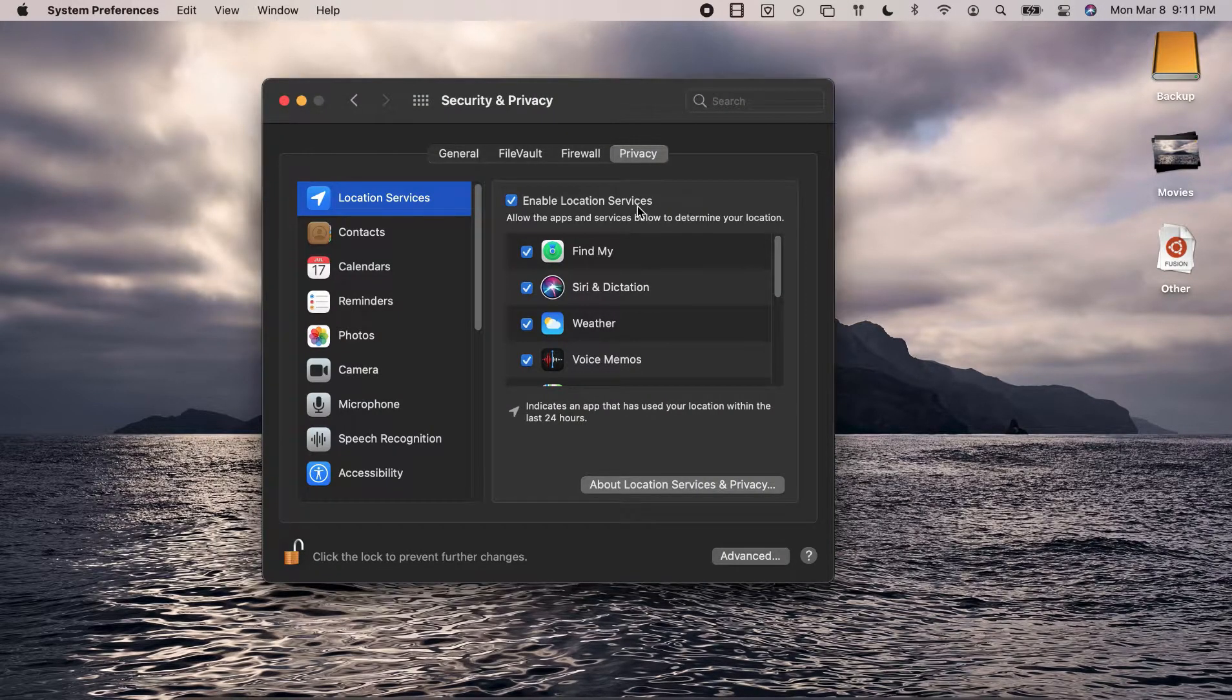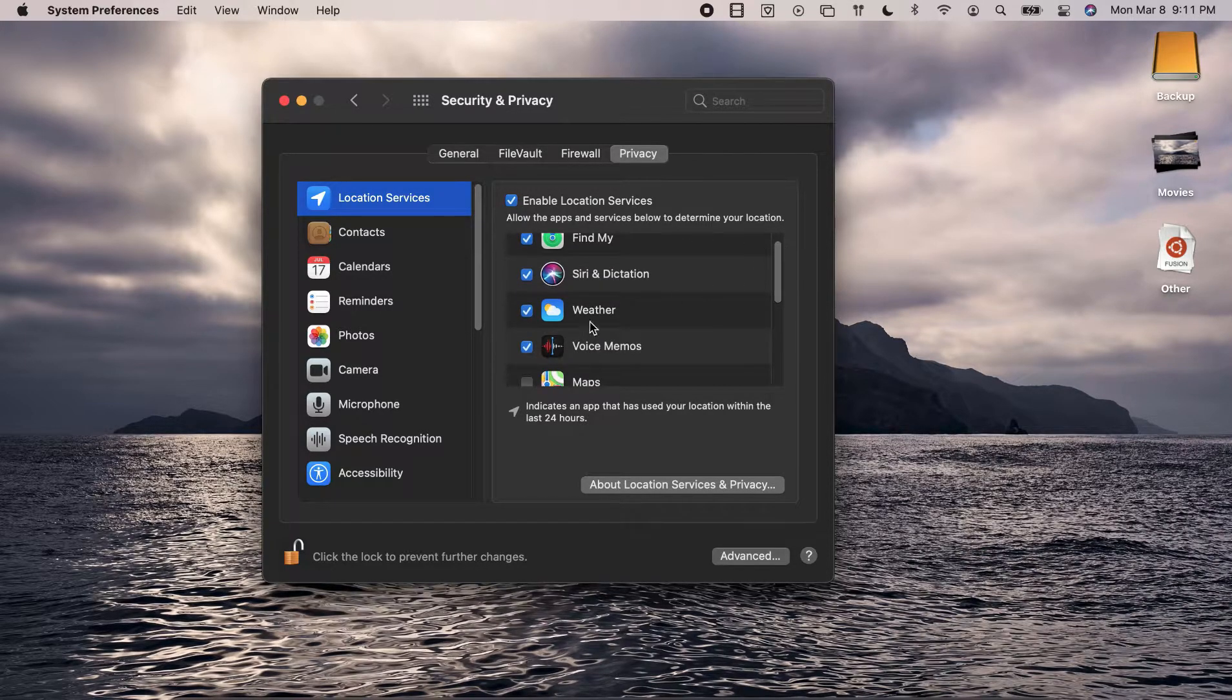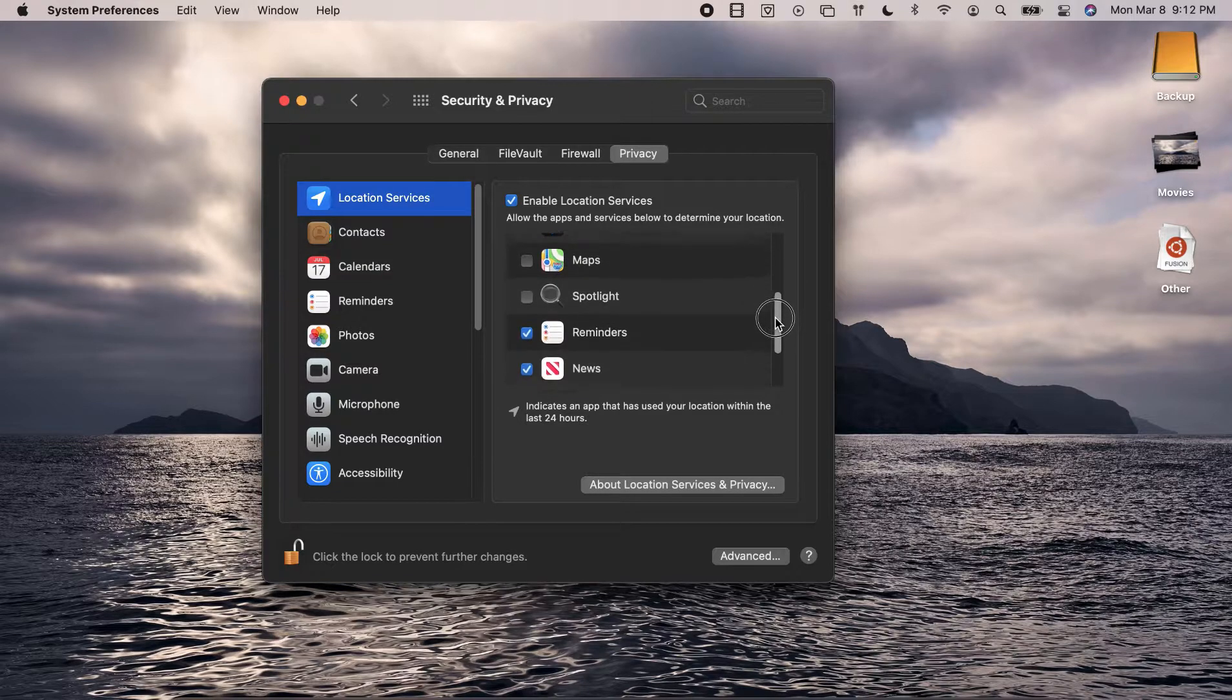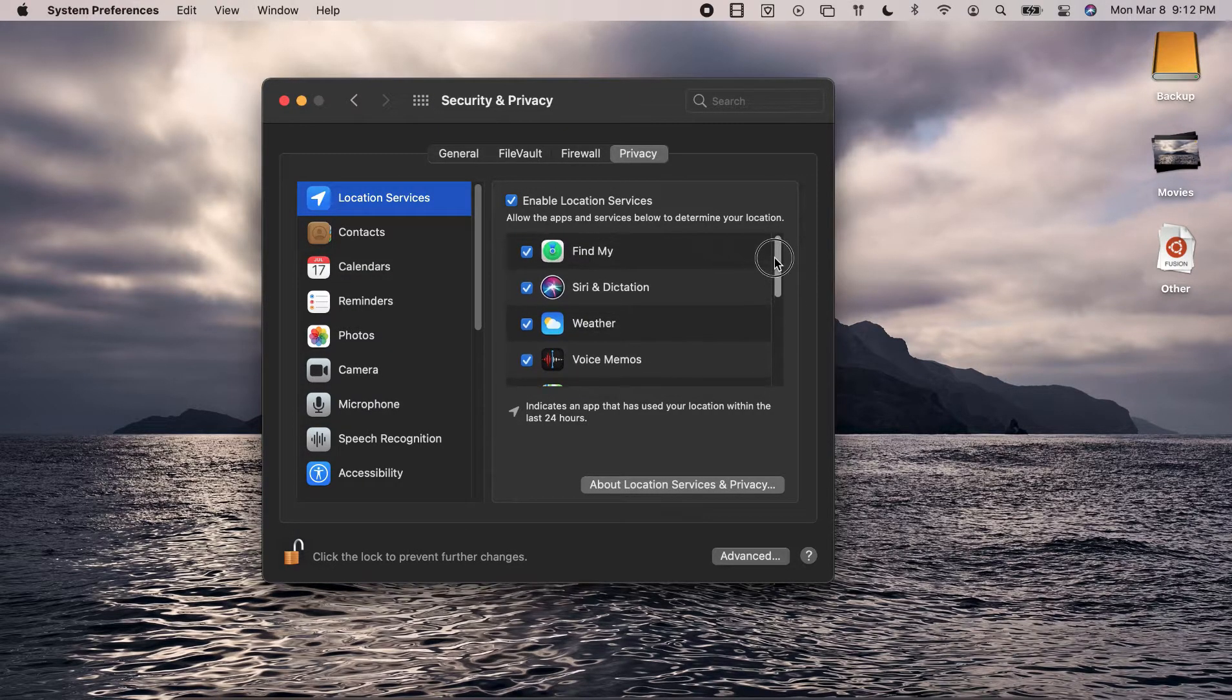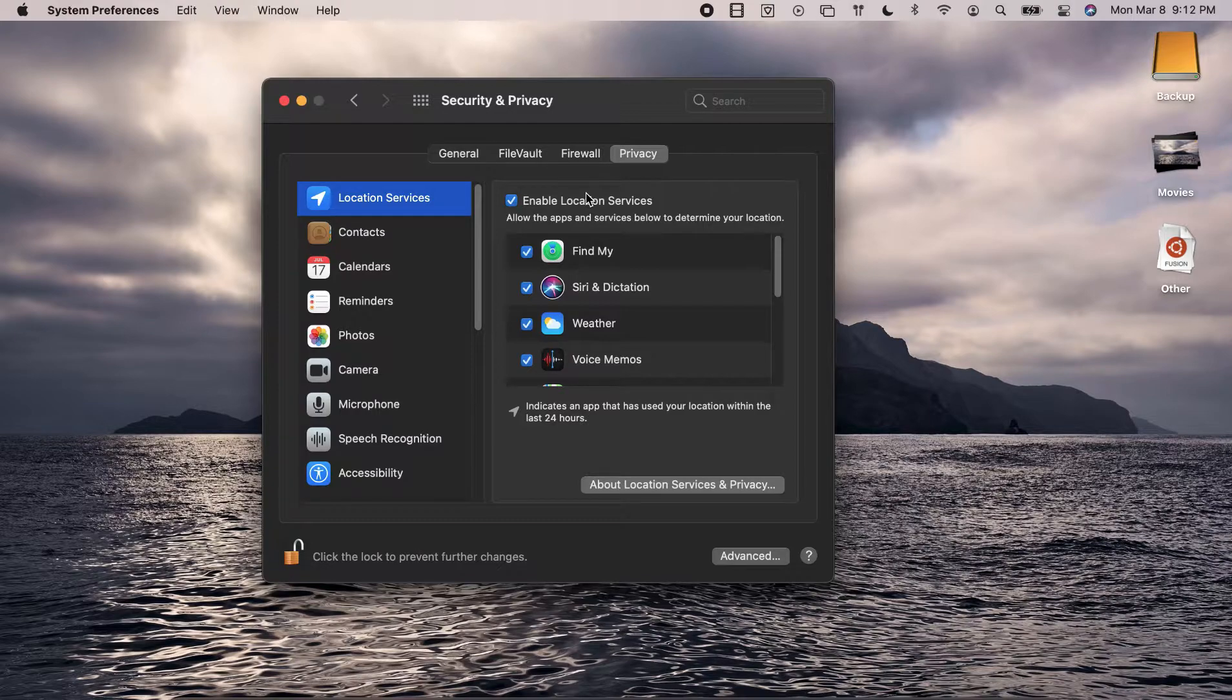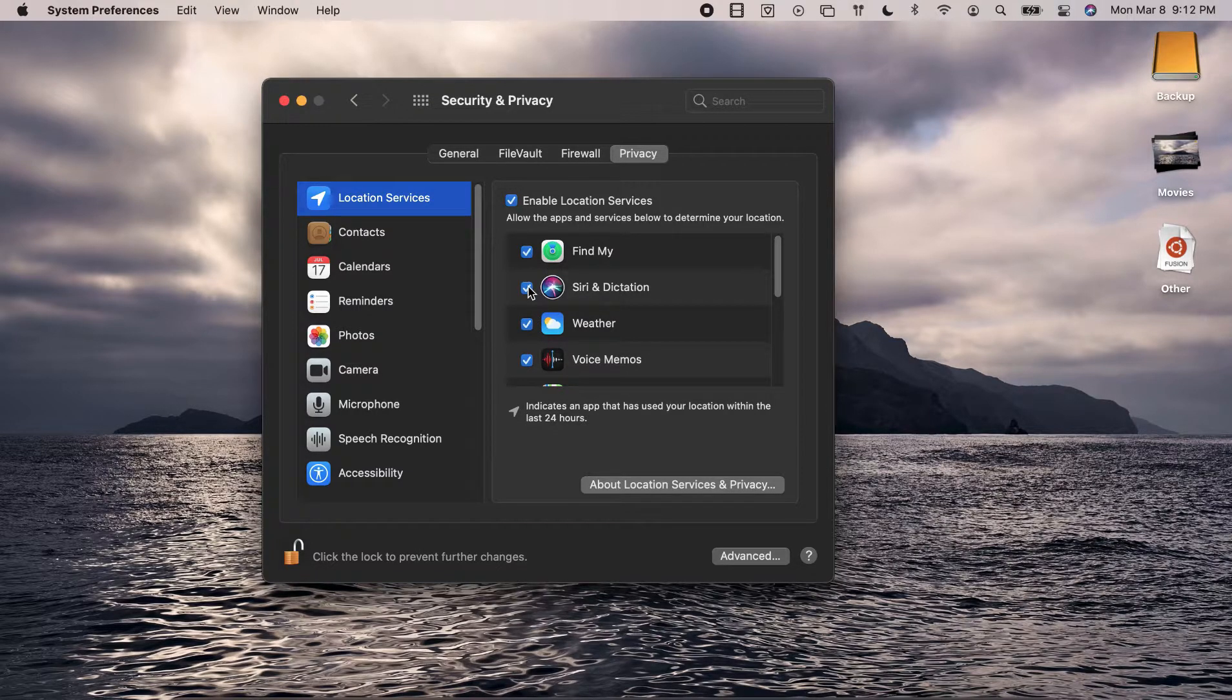So I do not want to disable the location services altogether because there are some applications which are useful for that, like the weather application using your location to tell you about any weather forecasts, or Safari for instance. However, you would find a lot of applications which do not really need the location services, so I am going to leave this enabled for some applications but disable the location for the other ones.